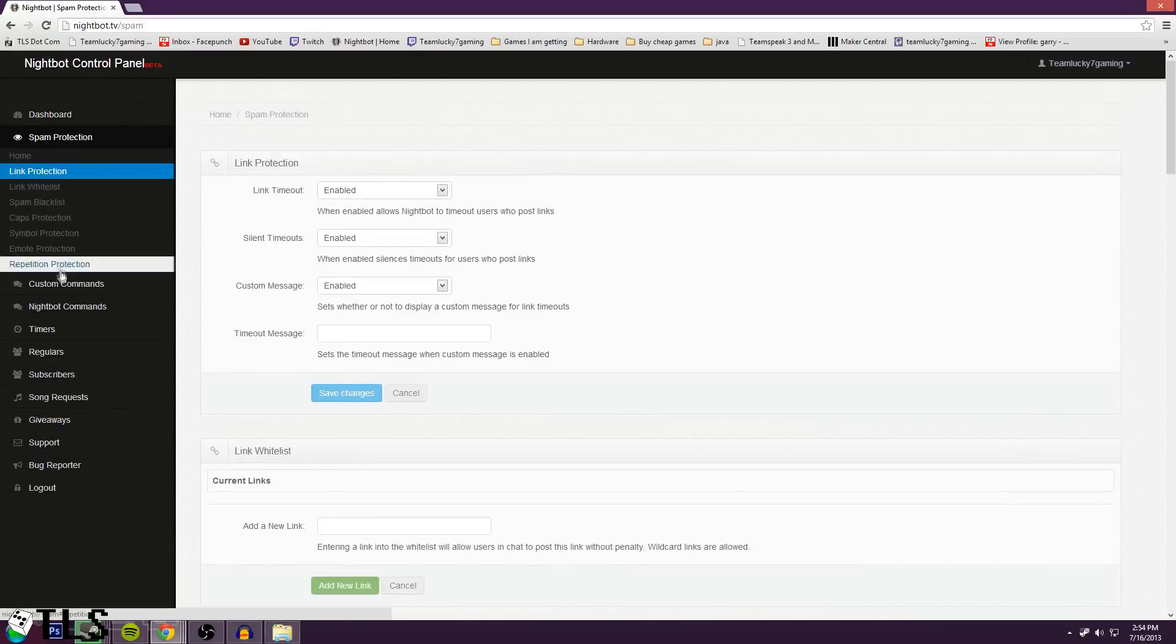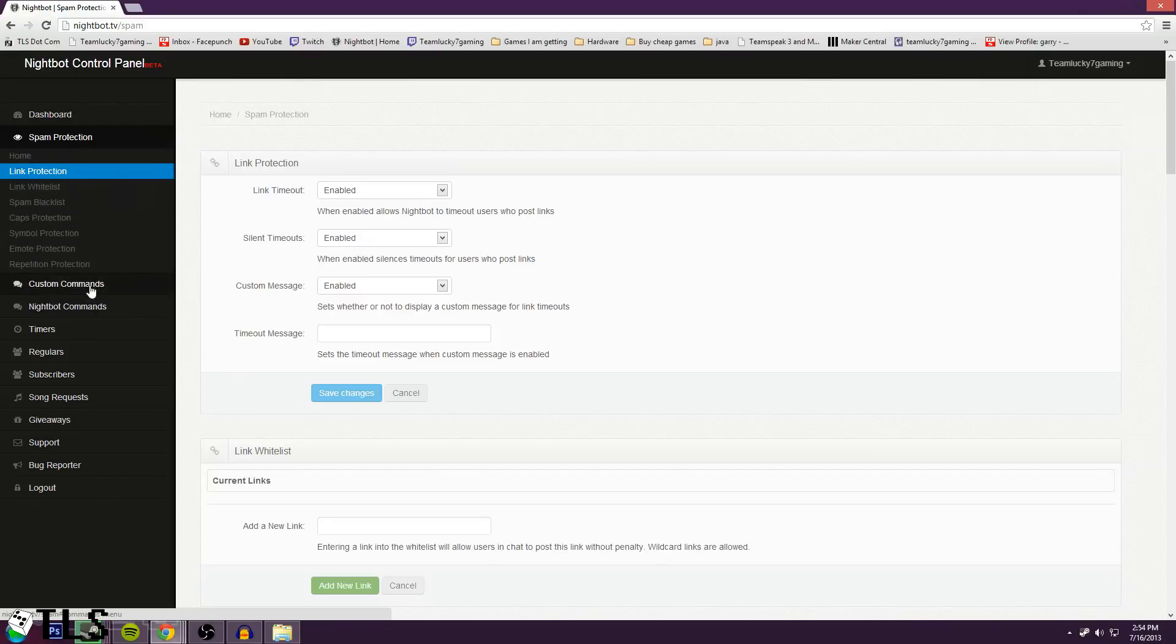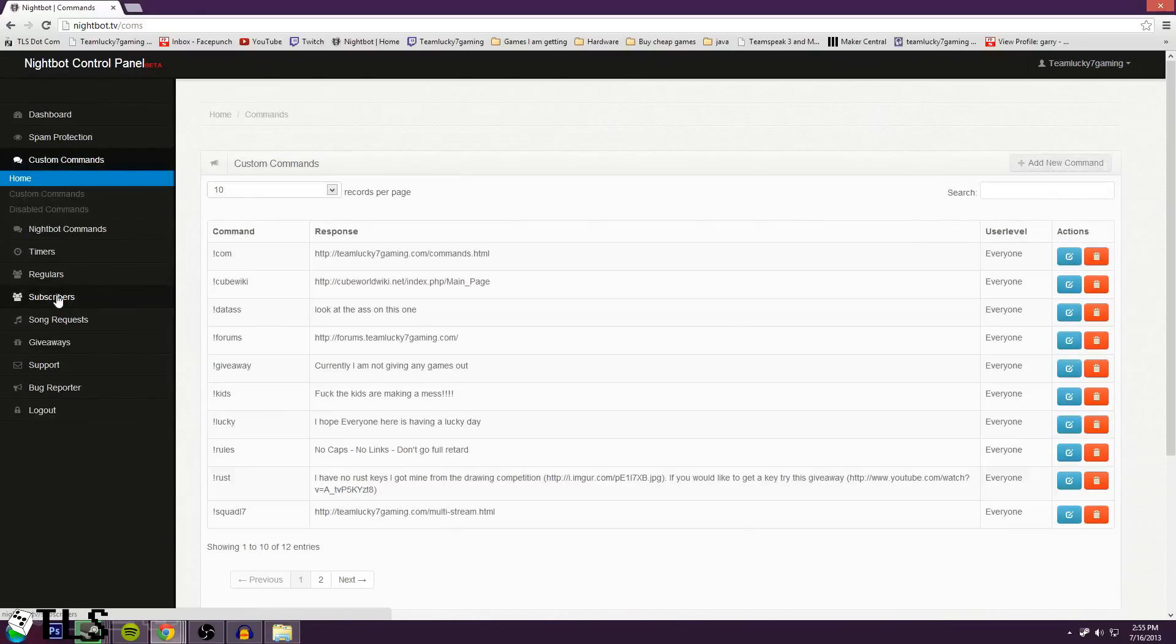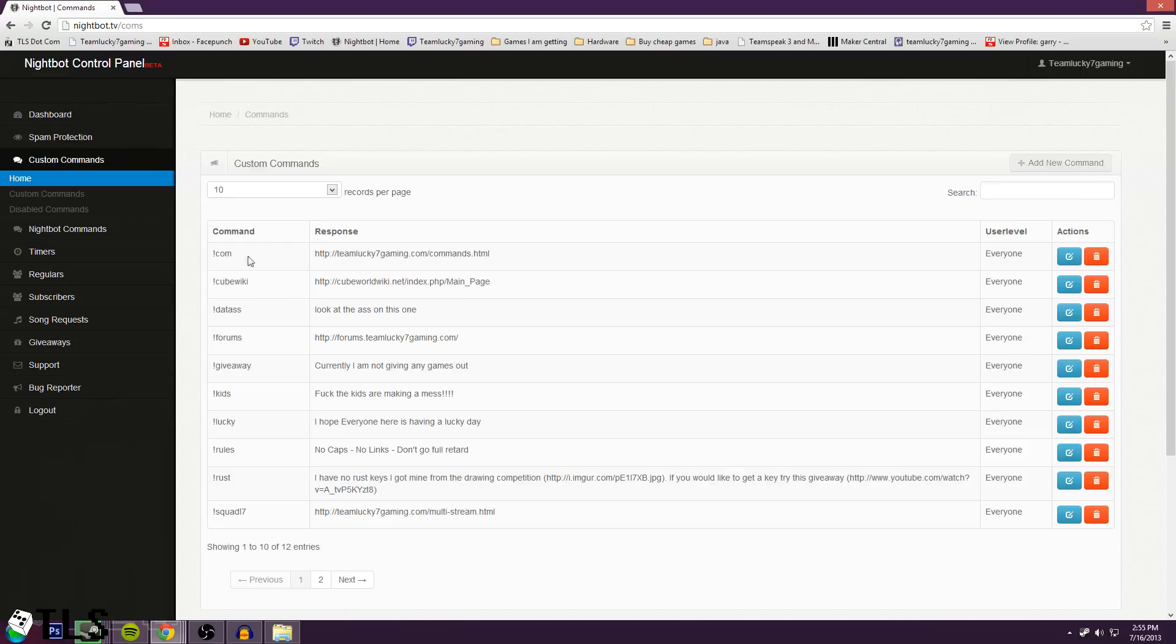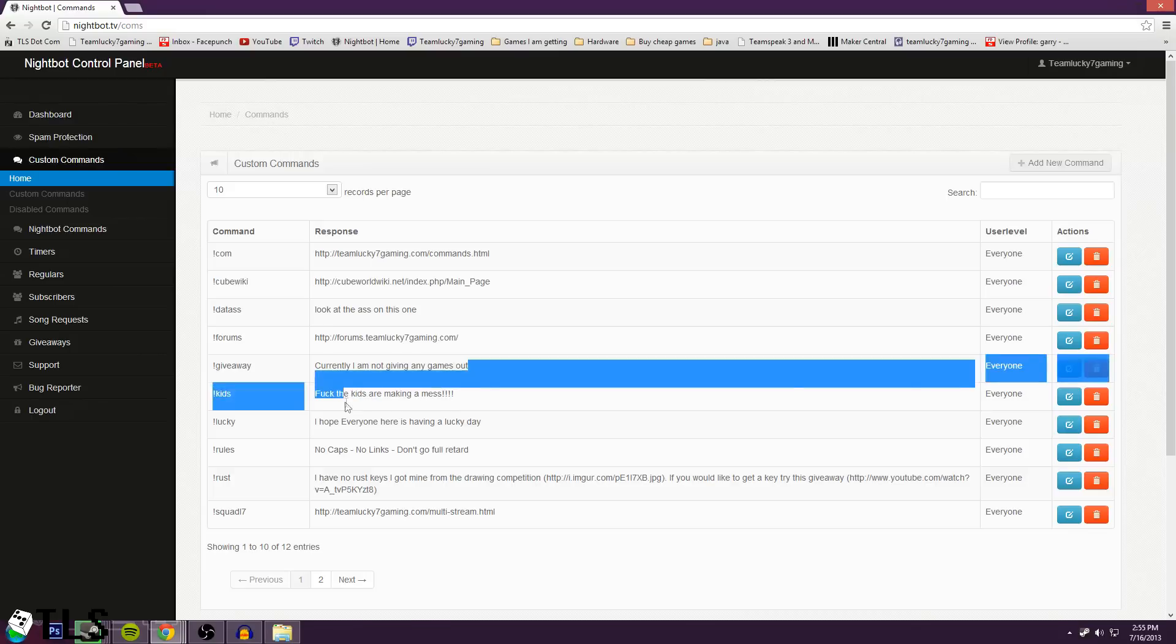Alright, so once you set these, cause they're pretty much default as what I have, then you need to move on to your custom commands. These are pretty fun. These will allow your chat and moderators to type some phrase like - mine will take you to teamlucky7gaming.com slash commands dot html, and it's a link in the chat. Nightbot will just say it when they do it, so that way they don't have to control C, find the link, control V, all that stuff. It's a really nice way to do a whole bunch of stuff, and then there's really funny ones that we have on our channel.